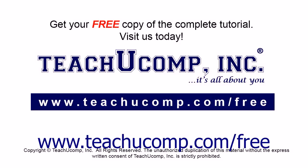Get your free copy of the complete tutorial at www.teachucomp.com forward slash free.